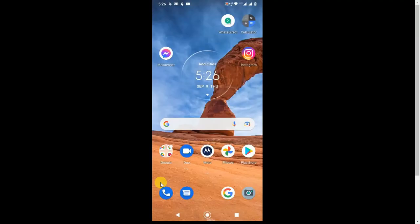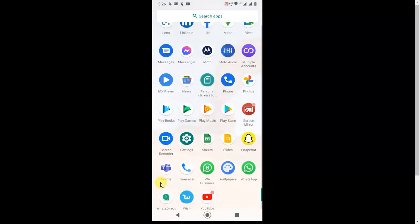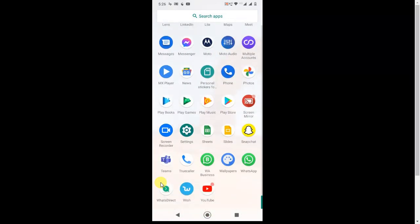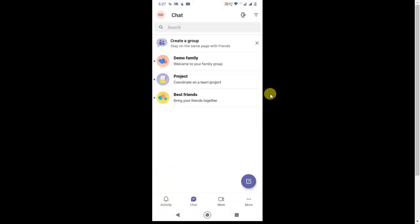So guys, here you can see I'm on my mobile screen. So first I'm going to open the Microsoft Teams application. Okay, this is my Microsoft Teams application, you can see. So I'm going to open it. Okay, I already logged in. You have to login first. And this is my application.